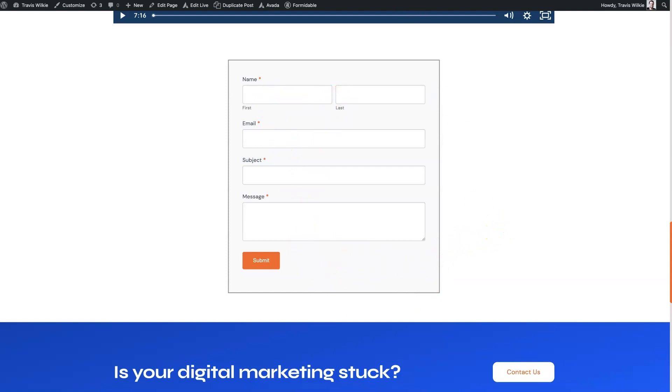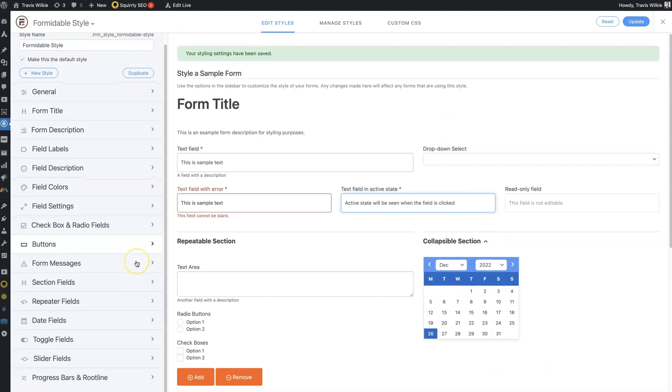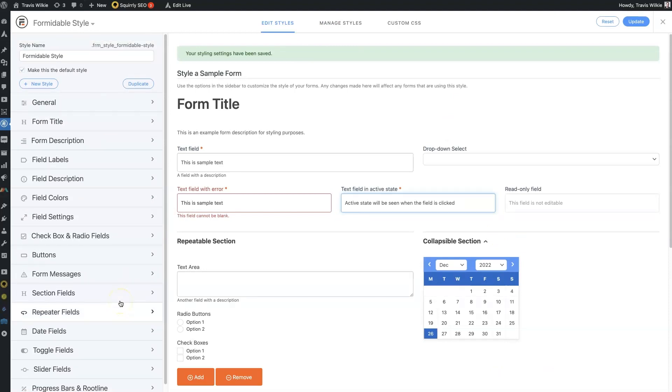So that's the basics of formidable form styling. If there's anything you did have questions about, don't hesitate to reach out. You can just drop your questions in the comment section down below. And I'll be sure to get back to them there.